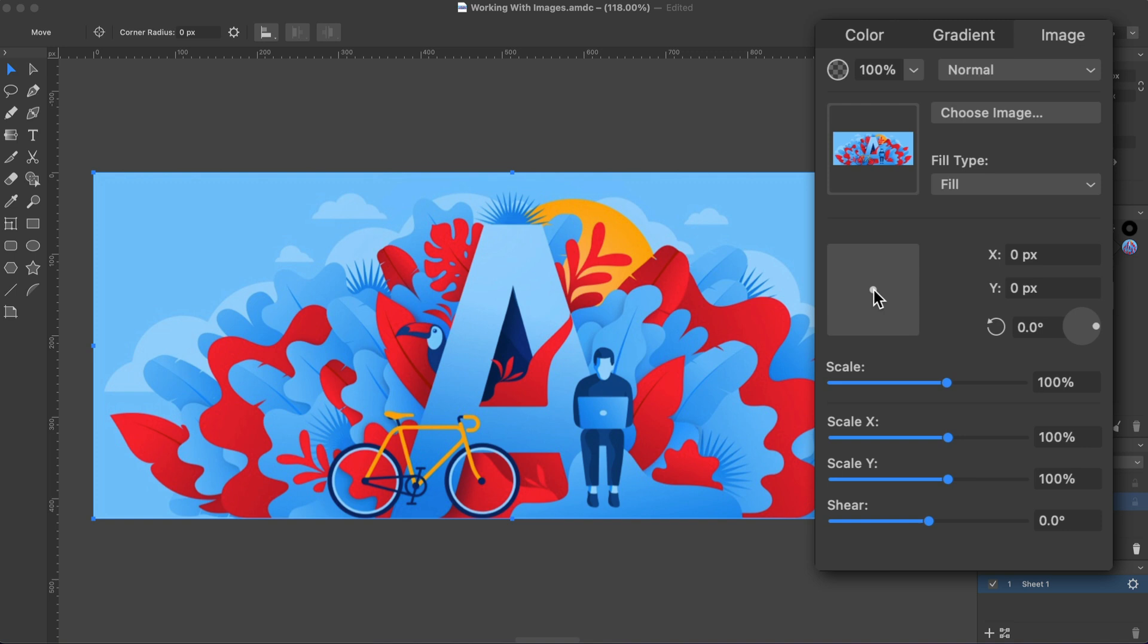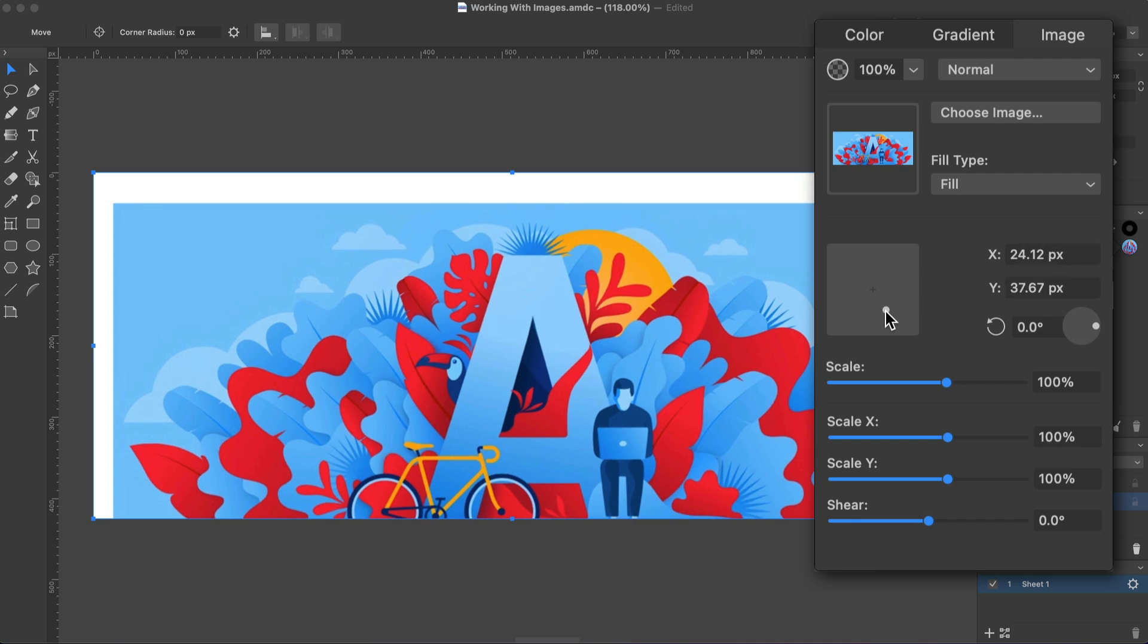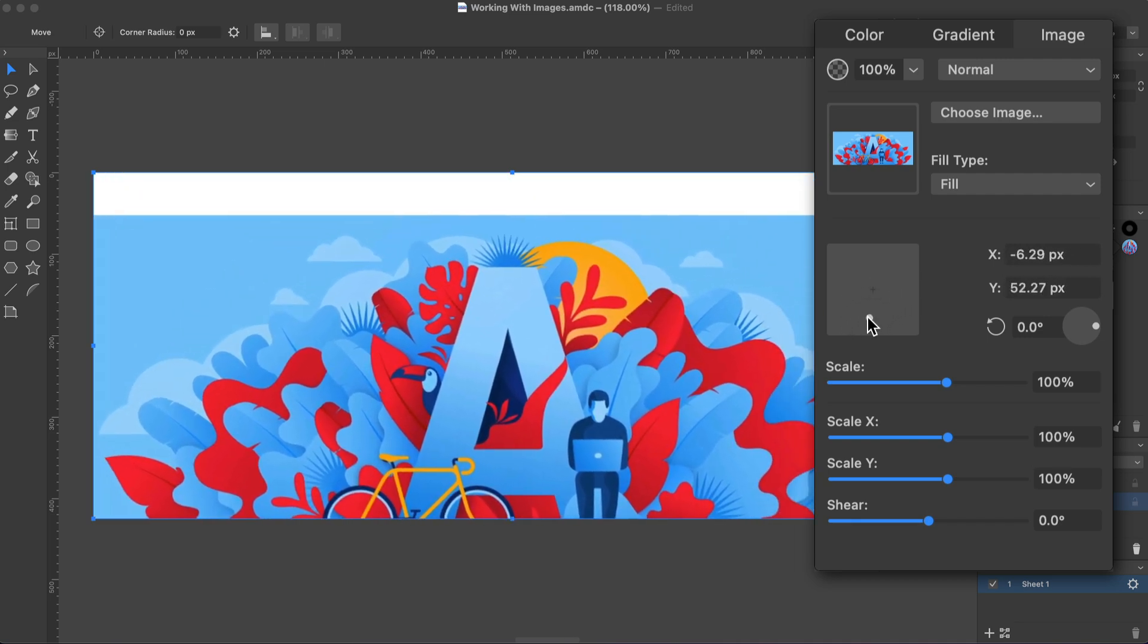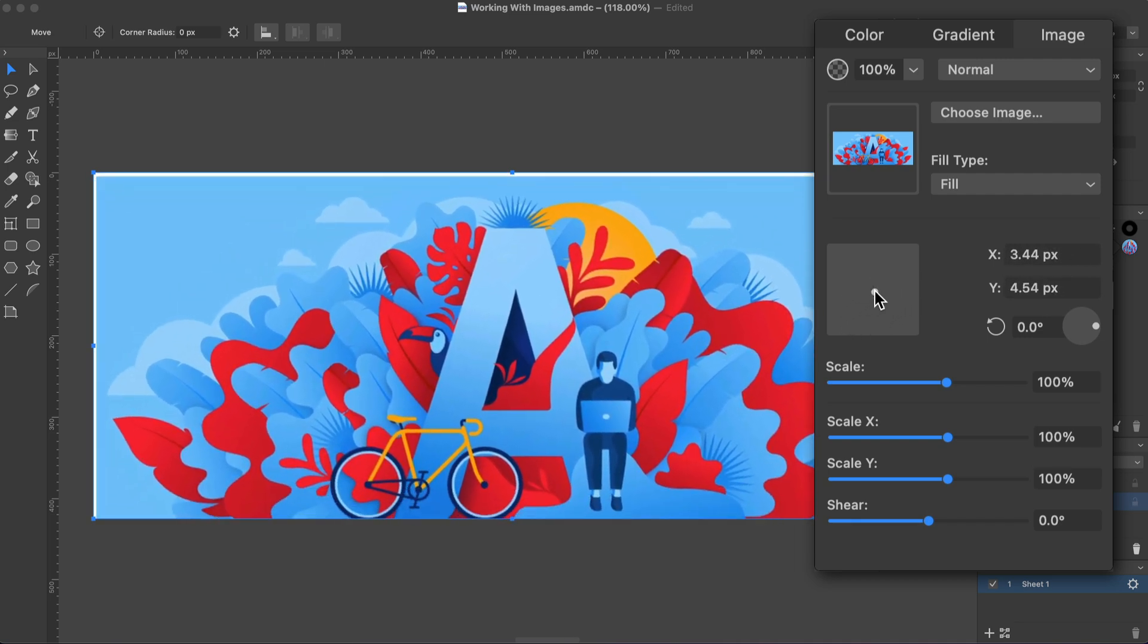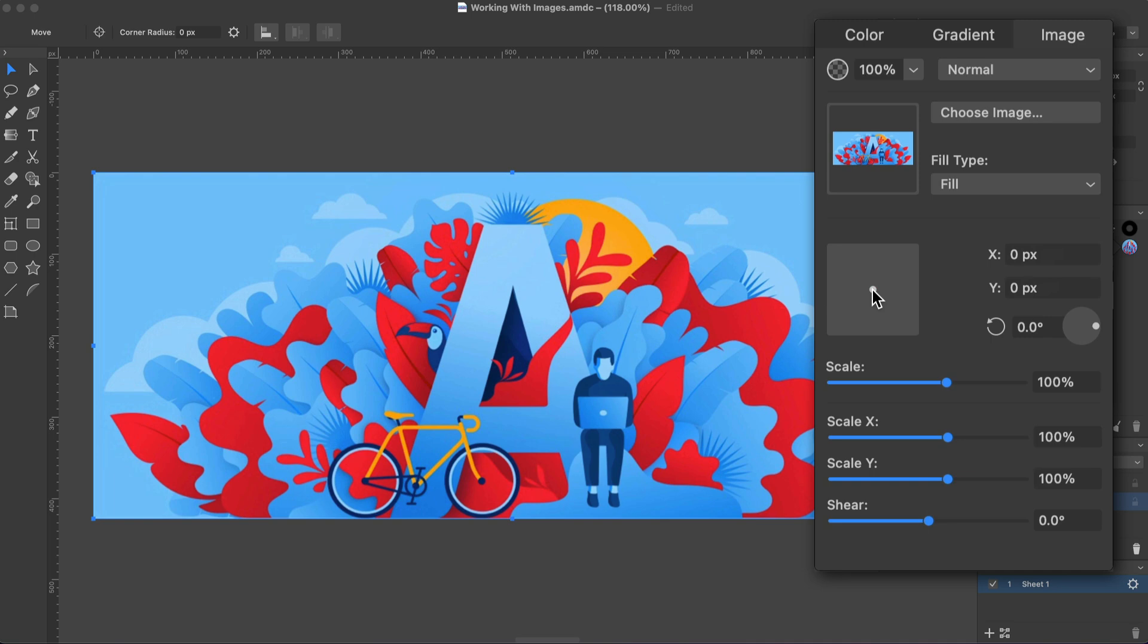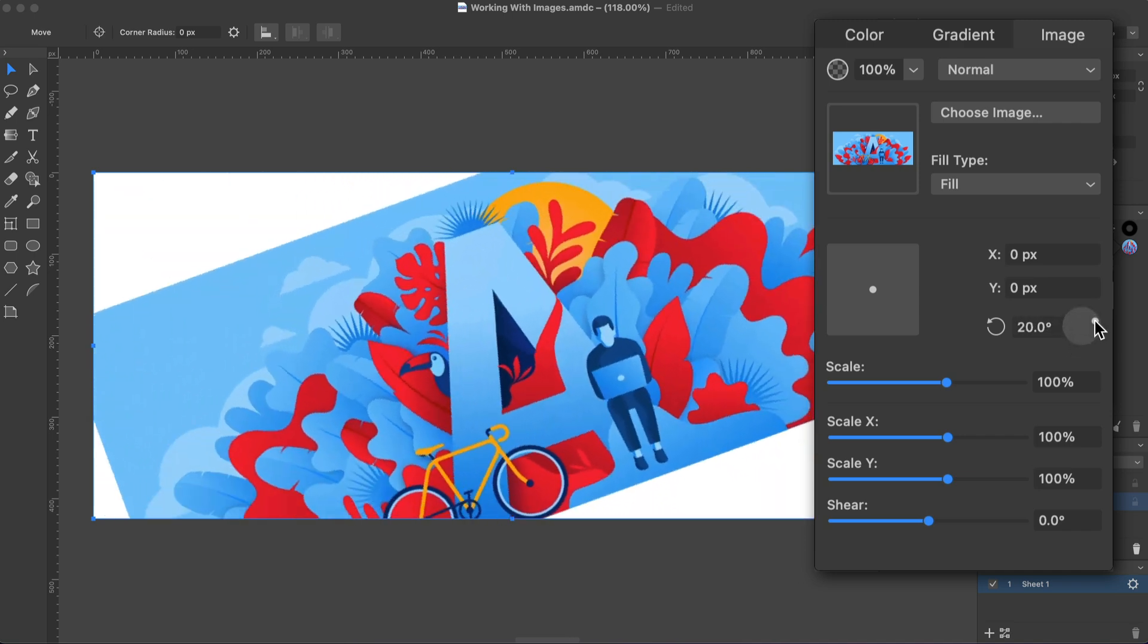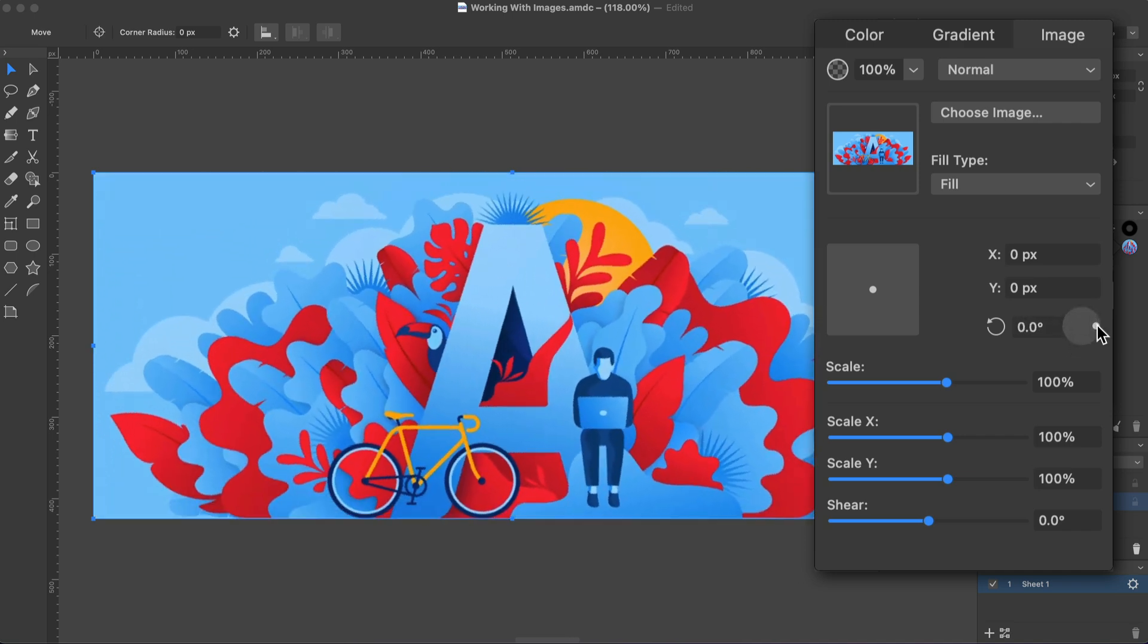We can change this by moving the image with the help of this handle. The X and Y fields show the distance between the centers of the image and shape. The next control rotates the image in relation to the shape.